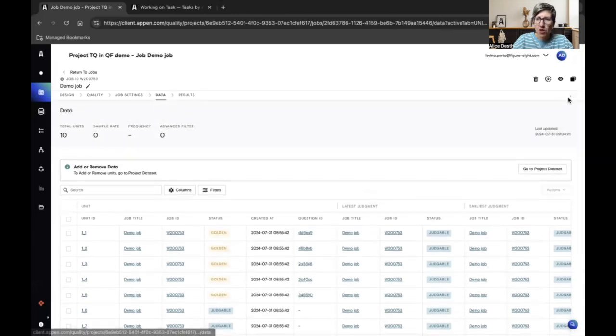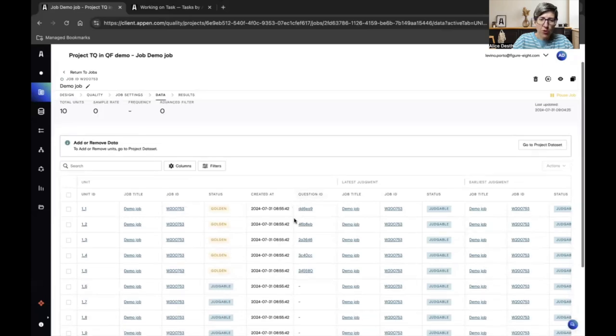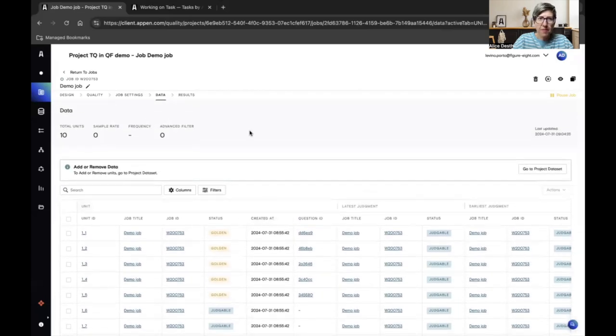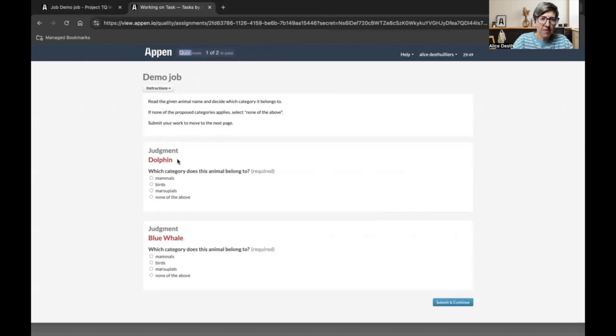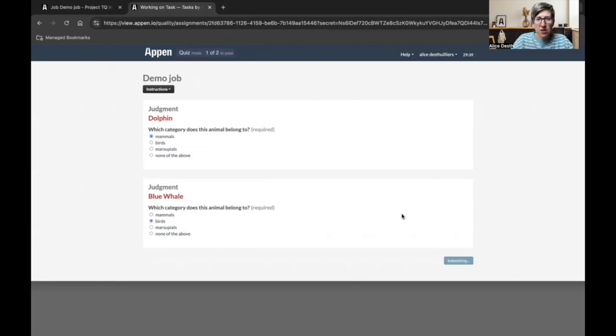I click run job and my contributors will now be able to start working on the job. So my worker can now connect to the Appen platform and start working in quiz mode. They can read the instruction and then answer the question. The dolphin is a mammal. Let's say the whale is a bird. I submit and continue.